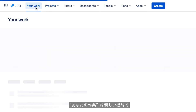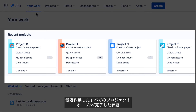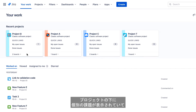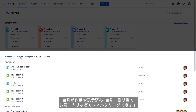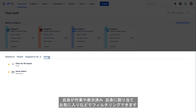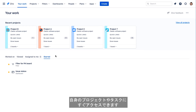Next is Your Work, which is a new feature in Jira Cloud. This page shows all projects you've recently worked with, including quick links to your open issues, done issues, and links to all boards associated with the project. Below the projects are individual issues that you can filter by issues you've worked on, issues you've viewed, issues assigned to you, and your starred filters. This page gathers all your Jira activities in one convenient place, so you can easily view and access your projects and tasks.